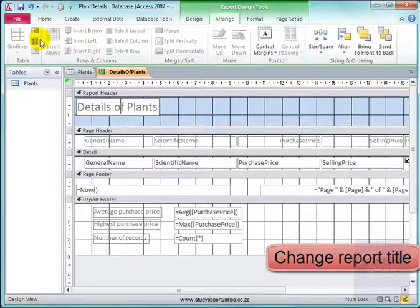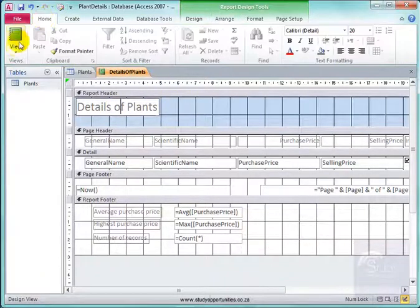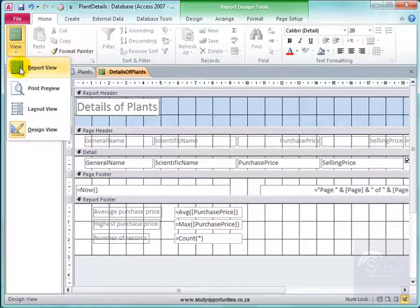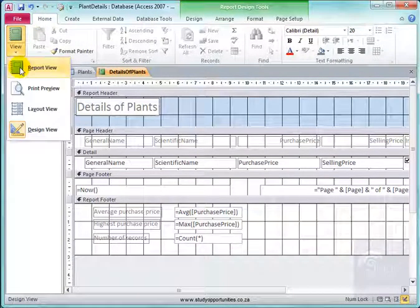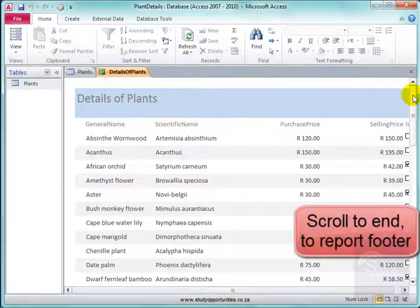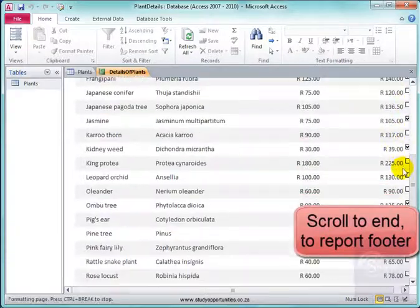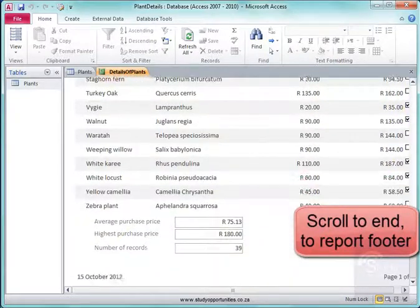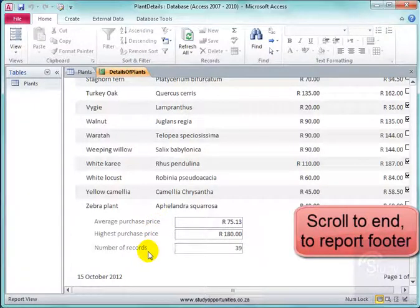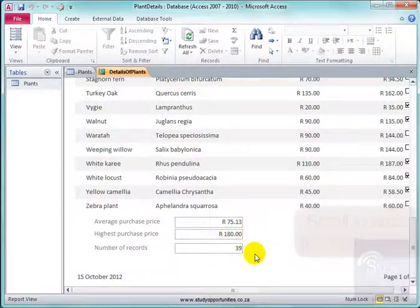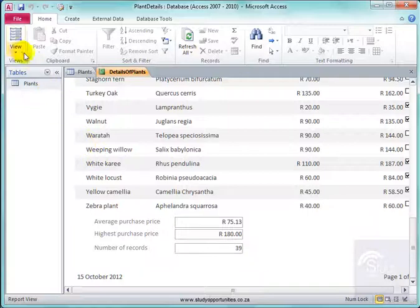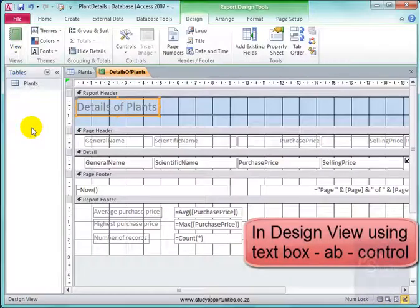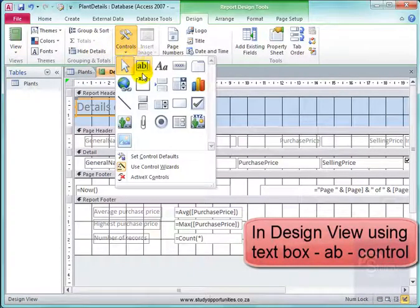Let's have a look at what I have got here. I am going to go home, view, report view. And I will have to scroll right to the report end, report footer, to see what I have. Good. Average price, highest price, number of records. And here all the details are. And I did this in design view using that control.